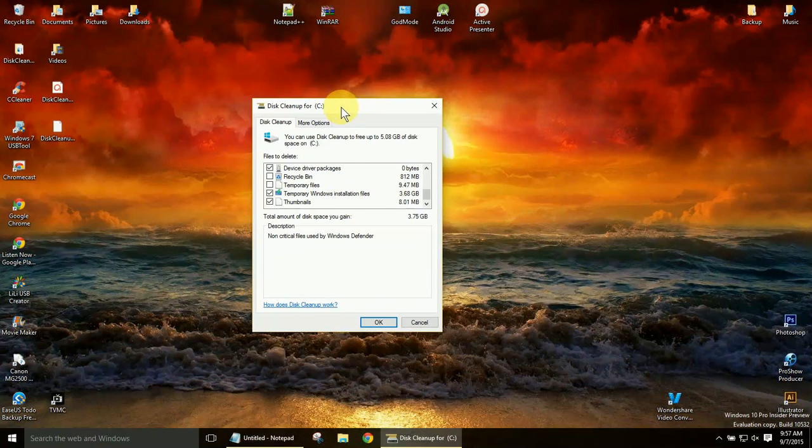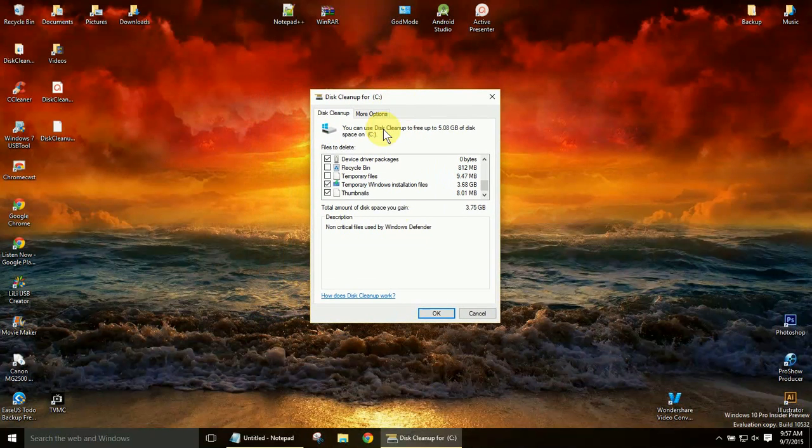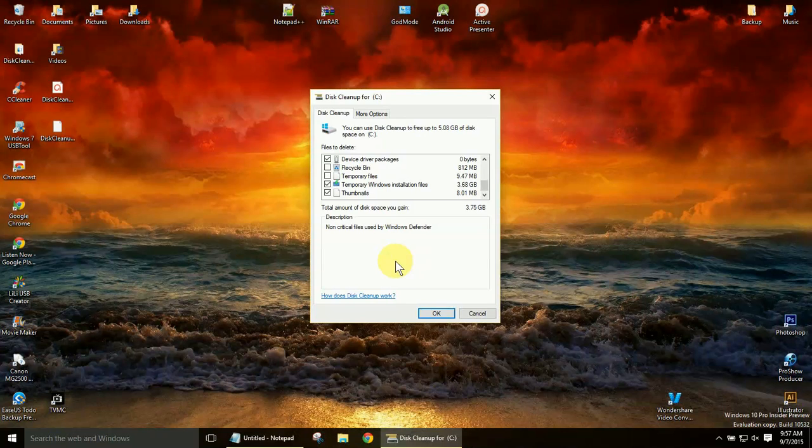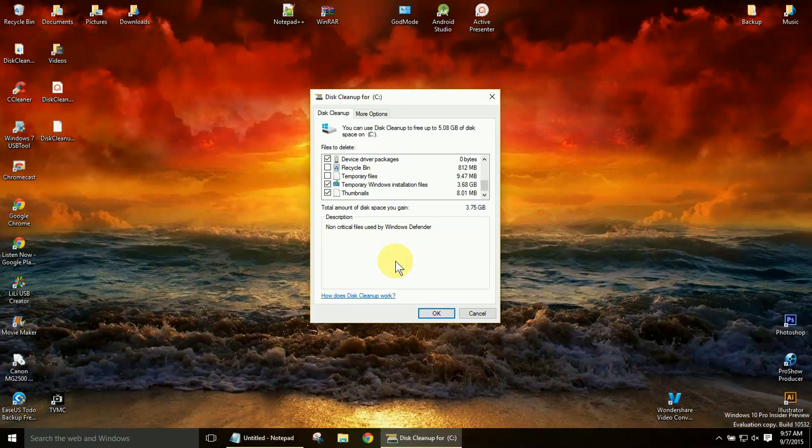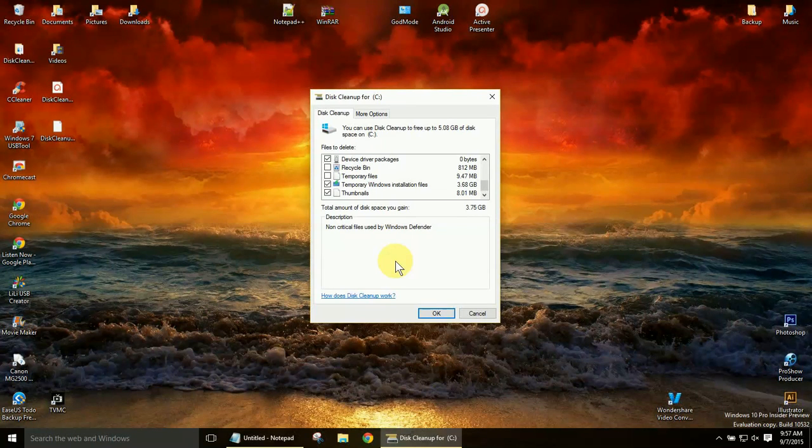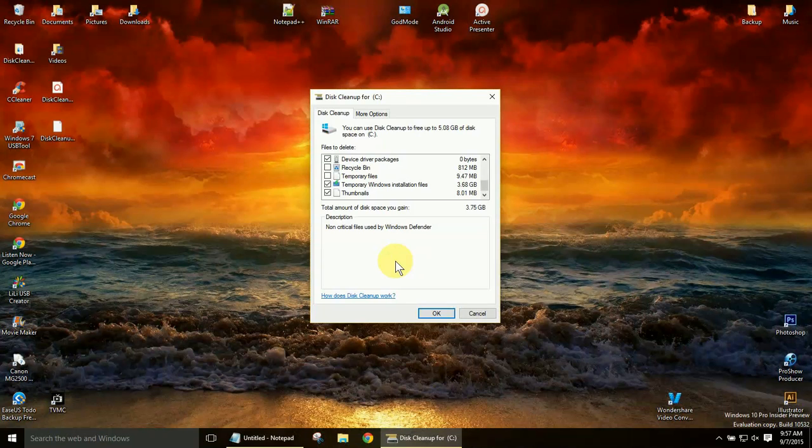But in my case, I have a 256 gigabyte SSD. So 16 gigs was quite a bit of storage for me. Because I run Photoshop, Illustrator, various video software, and Android Studio. All sorts of big programs. So 16 gigs is major.